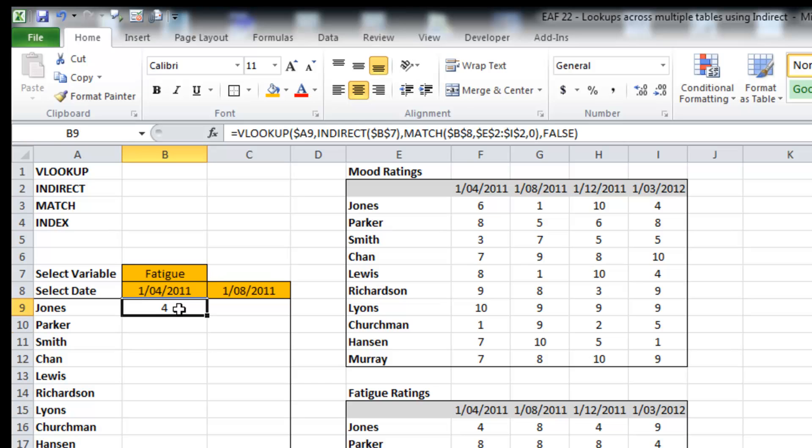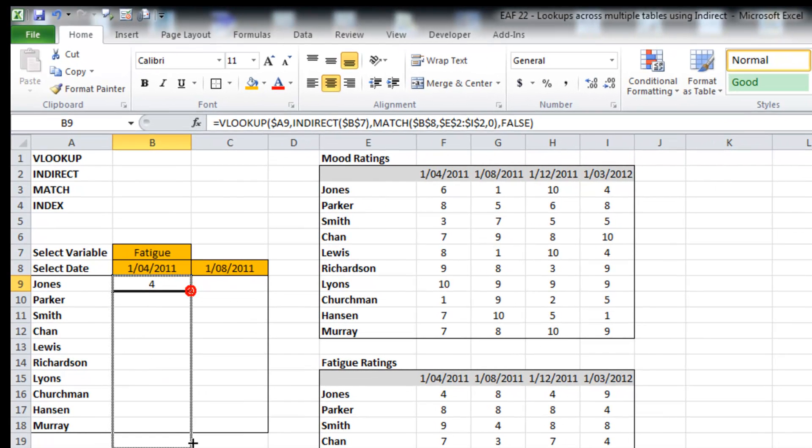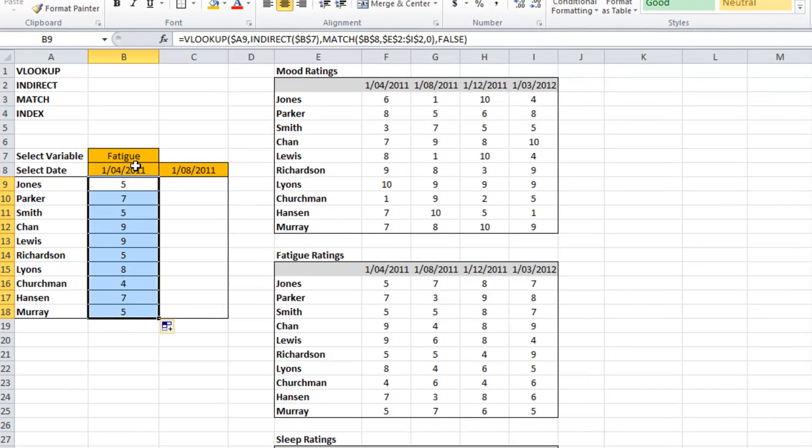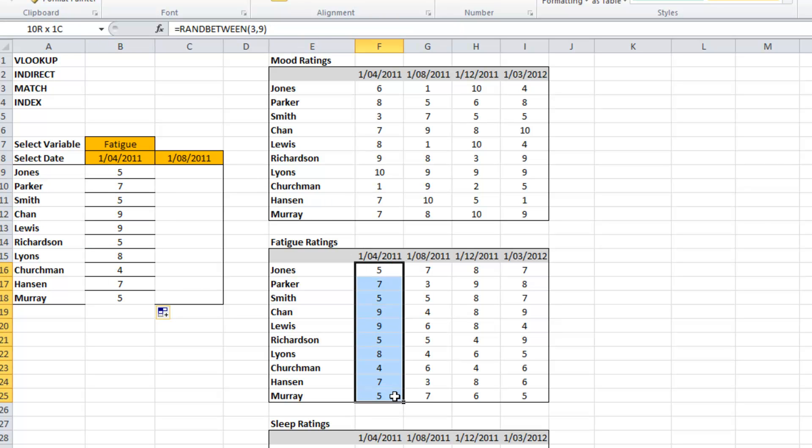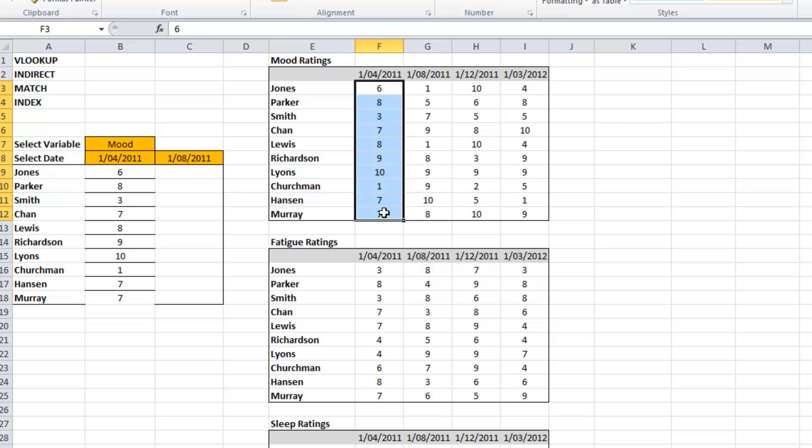And so if I've got this right, I can drag it down and it will pull through everything from the fatigue table for the first to the fourth, which is down here. So that's worked. And if I change that to mood, it now pulls through this table here.